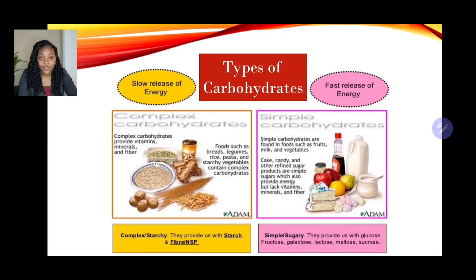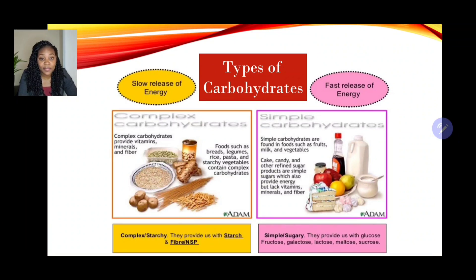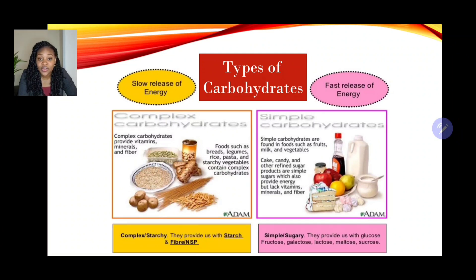Now let's look at the different types of carbohydrates. We're looking at two major categories: simple carbohydrates and complex carbohydrates. Examples of complex carbohydrates include foods such as legumes, rice, pasta, and starchy vegetables — those that are harder to break down by our digestive system. It takes a longer process for them to break down.